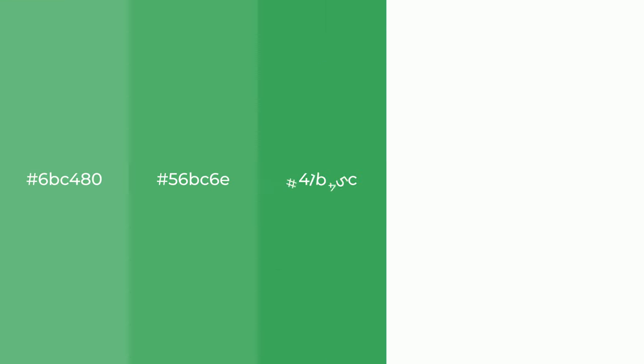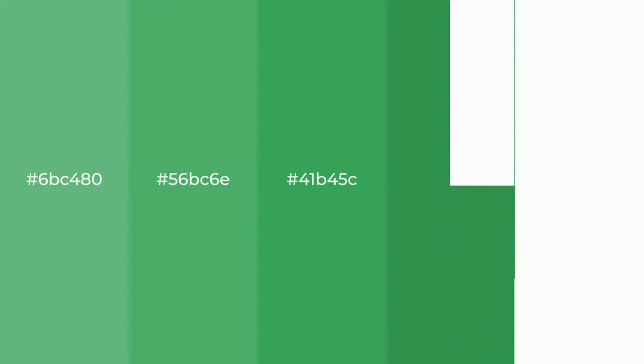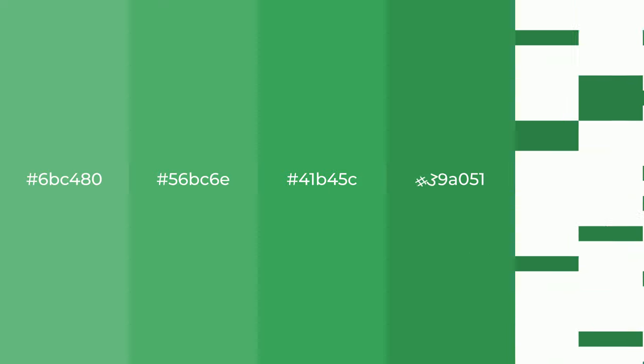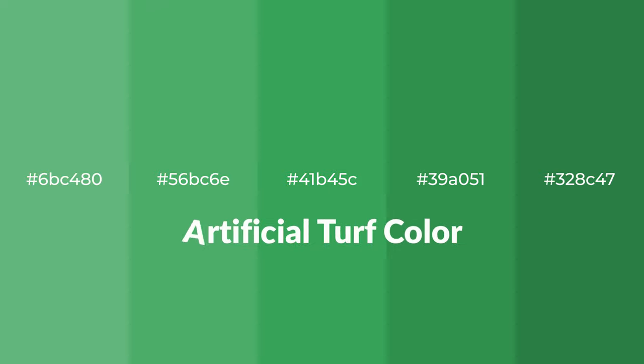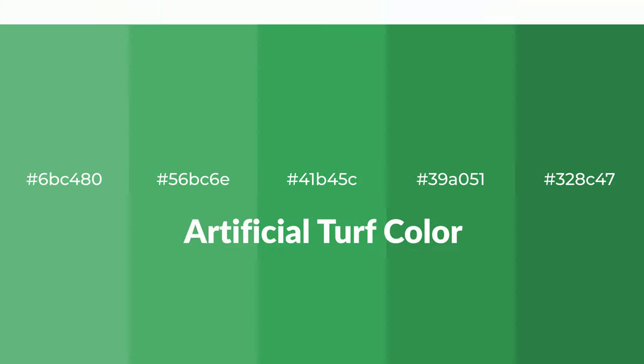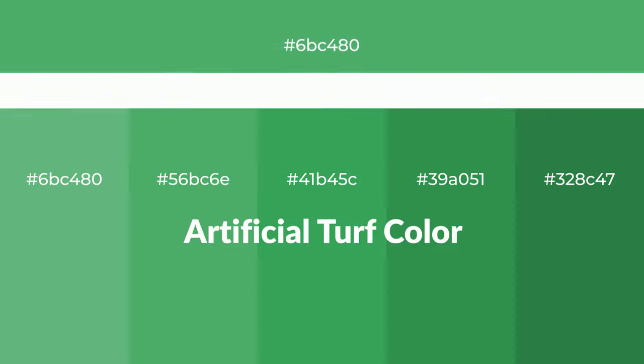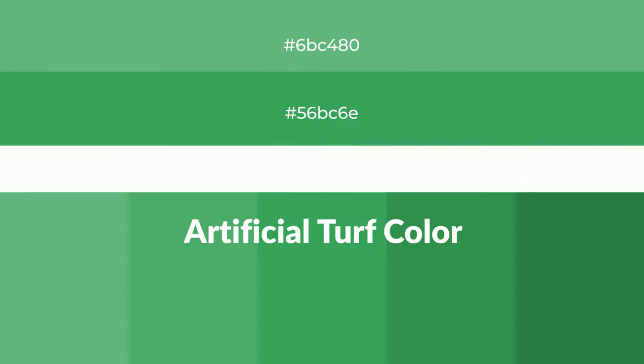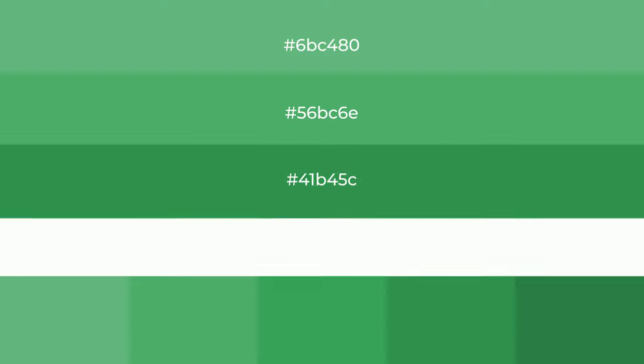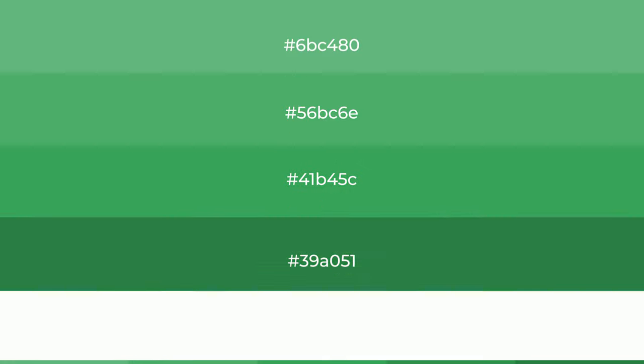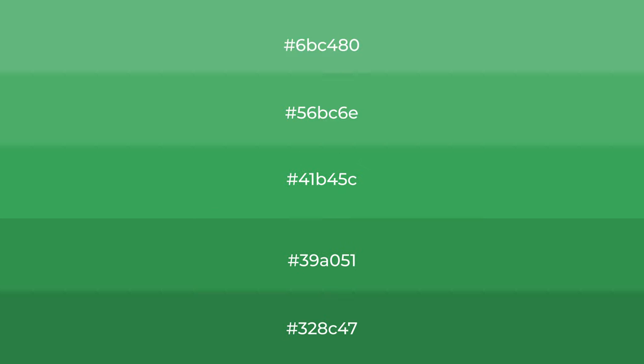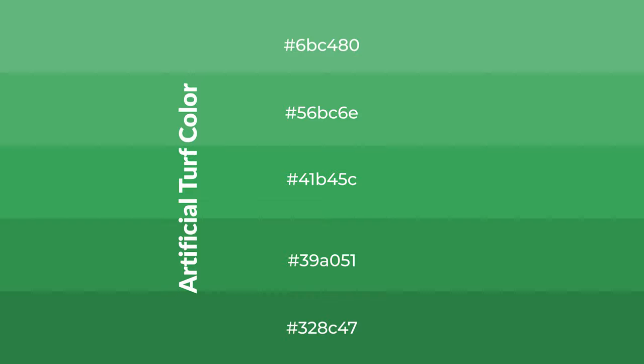Cool shades of artificial turf color with green hue for your next project. To generate tints of a color, we add white to the color. Tints create light and exquisite emotions. To generate shades of a color, we add black to the color.